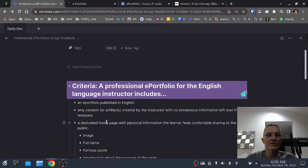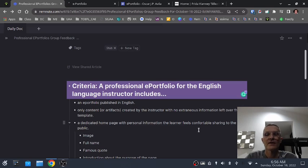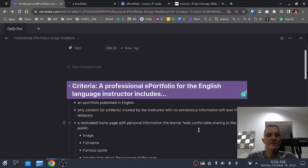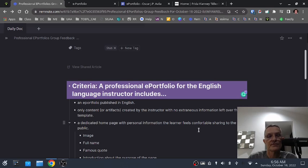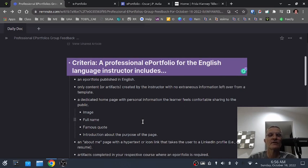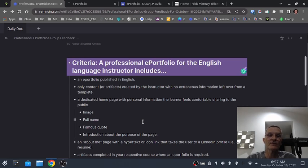An e-portfolio should include a dedicated homepage with personal information that you, the learner, the teacher, feel comfortable sharing to the public. Here are some things I would suggest you could include. I think it's a good idea to include a professional picture of yourself — it really personalizes your space — and also your full name. You could also include, along with the full name, the name that you like to go by.